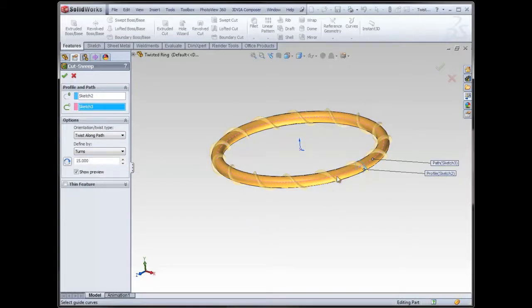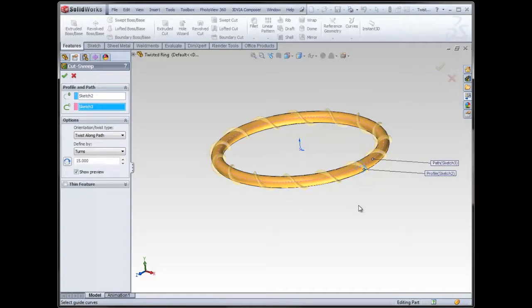This is a really nice way to create the illusion of a thread, if you have to have a thread, if you absolutely need it in your model, or this is a nice way to create a spring. If it's a solid instead of a cut, you could do a spring this way as well.